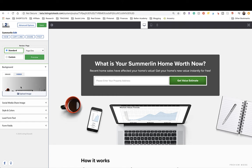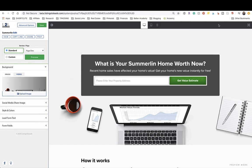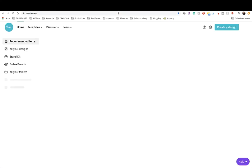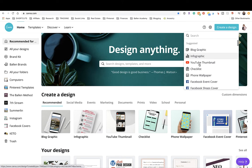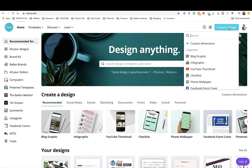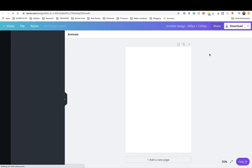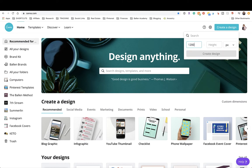Here's your background option — you can upload an image or a video. The default image is this computer graphic. If you want, you can get rid of this background image and put whatever you want there. A lot of real estate agents like to put pictures of a house or a big beautiful kitchen in the background. I'm going to go over to Canva to create a background image.